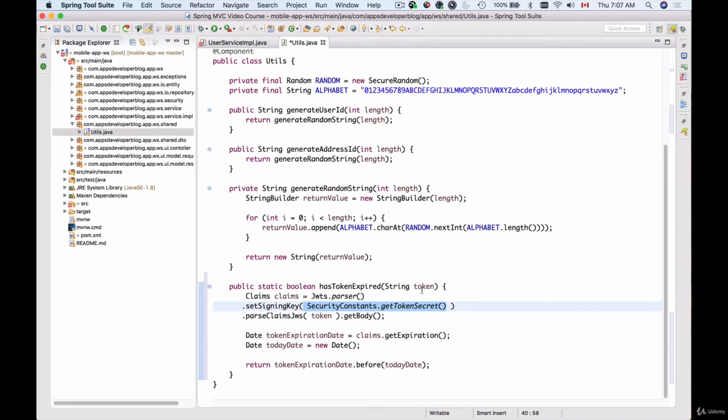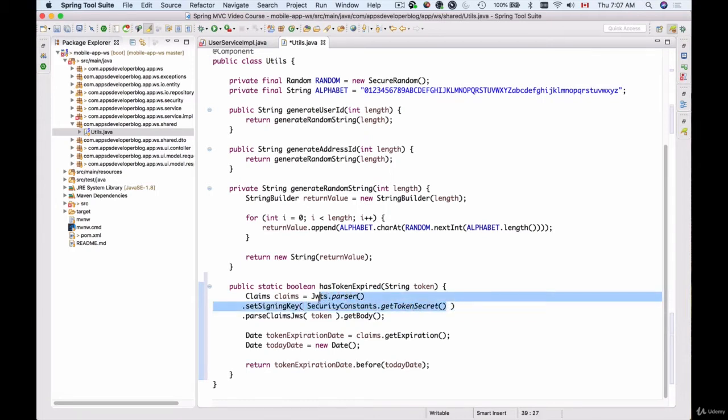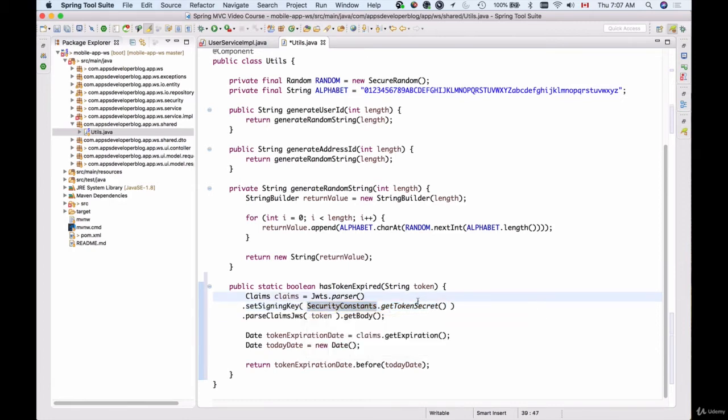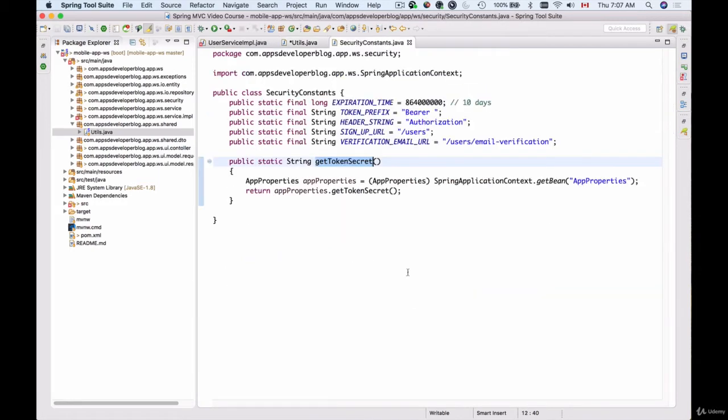Now we don't have the token created yet, we do not have that function, but when creating email verification tokens we're going to use the same encryption key which we store inside the SecurityConstants class, and I think we actually store it inside the property. So let's go inside the token secret function. Here we go.